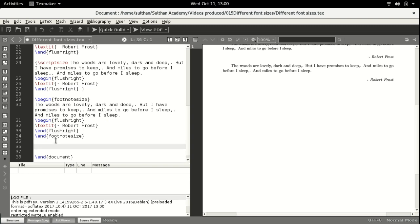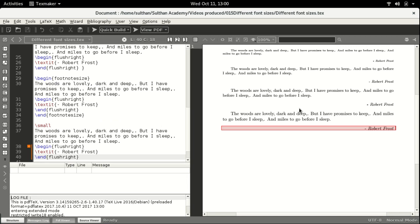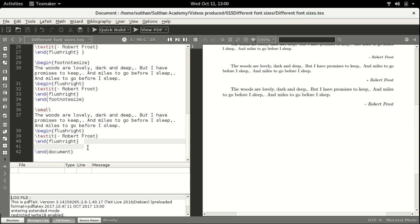The fourth size is small. These are the three ways of executing the command, and you can use any of them. I am simply using the simplest one — backslash small, then the text. Run the file — this is the next size, which is a little larger than footnotesize.